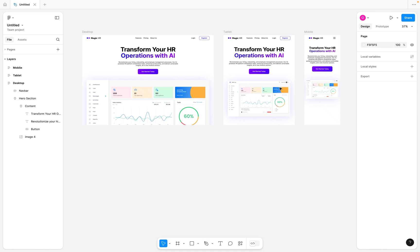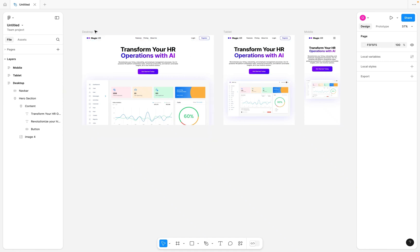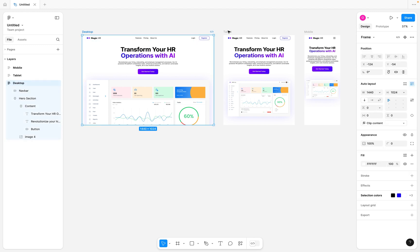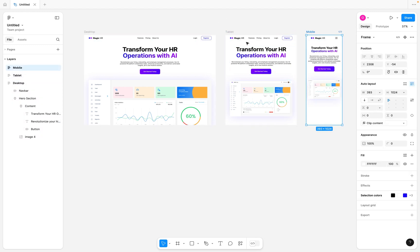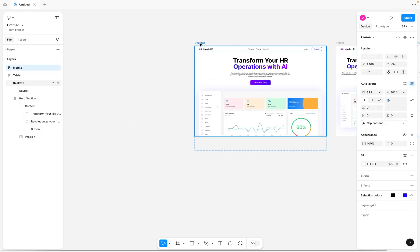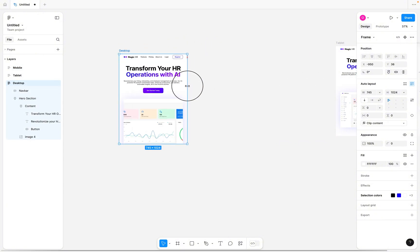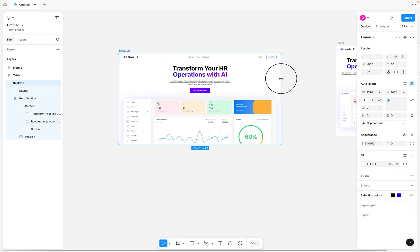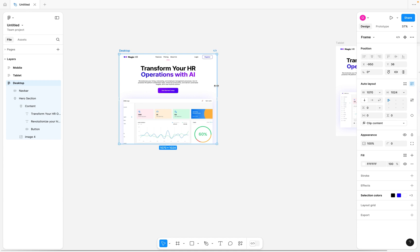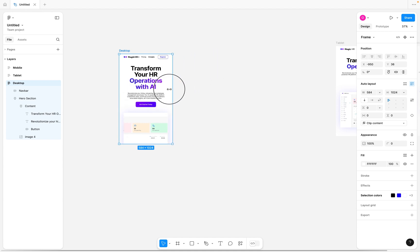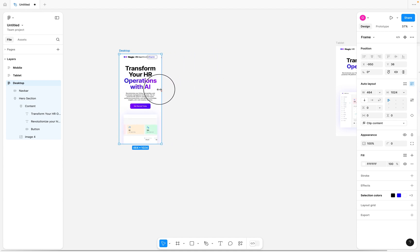Welcome to today's video. We are going to be learning how to make a responsive UI design in Figma. Here we have the desktop, the tablet, and the mobile breakpoint. If I select this desktop breakpoint and try to increase and reduce the width, you can see that the content in it is also responsive as we increase or reduce the width.